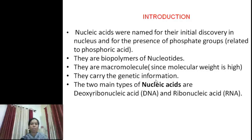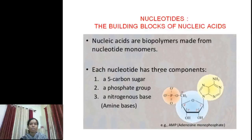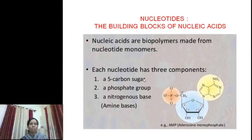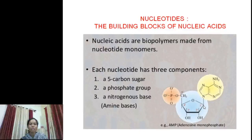Nucleic acids carry genetic information from one generation to another. Basically, nucleic acids are of two types: DNA and RNA. Nucleotides are the building blocks of nucleic acid. Nucleotides are made up of three components: sugar, phosphate group, and nitrogenous base. The nitrogenous base attaches with the first carbon atom of sugar, and phosphoric acid attaches with the fifth carbon atom of sugar to become a nucleotide.